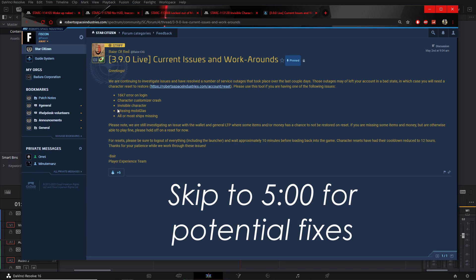You can see it saying mobiglass... missing mobiglass is the problem we're having and they say to do a character reset. I did not know mobiglass was spelled with one S, I should have because I've seen it, but whatever.